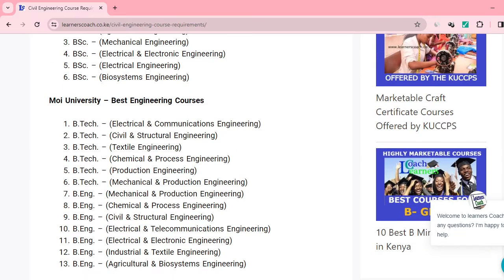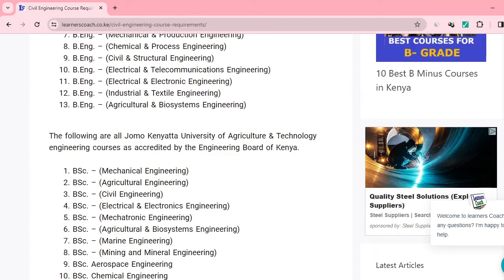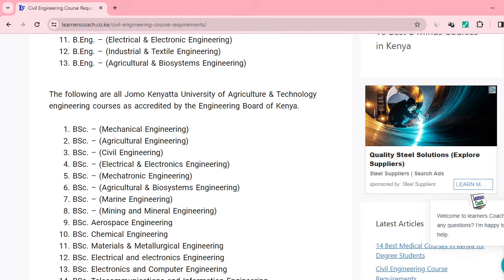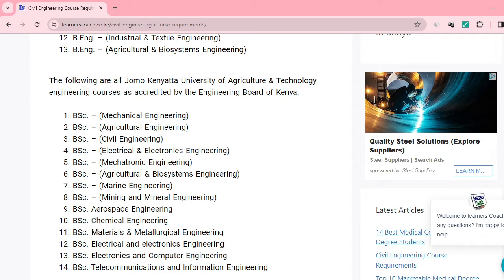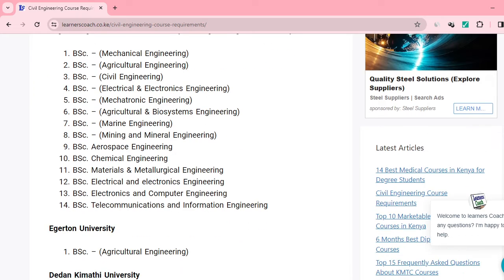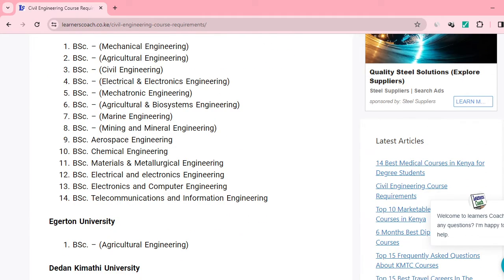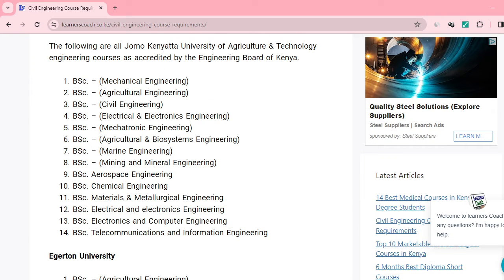Moi University also has quite a number. I'll share the link in the description so you can click and check more details on our website. You can also look at JKUAT — Jomo Kenyatta University of Agriculture and Technology. They have engineering courses accredited by the Engineering Board of Kenya: Mechanical Engineering, Civil Engineering, Bachelor of Science in Mechatronic Engineering, Marine Engineering, Mining Engineering, and Aerospace Engineering.